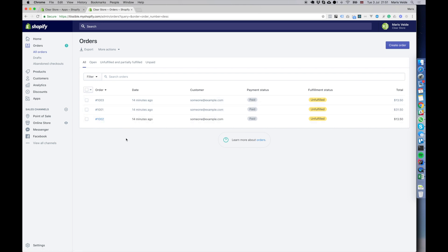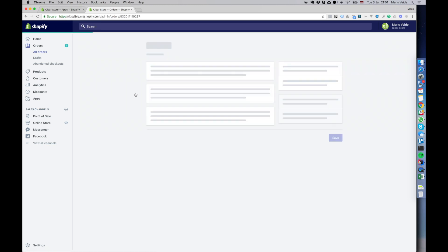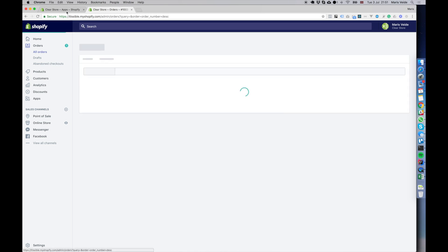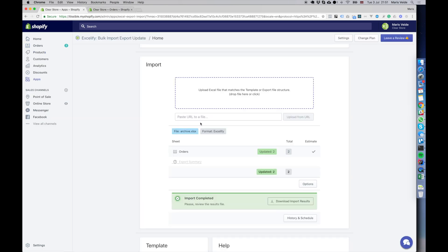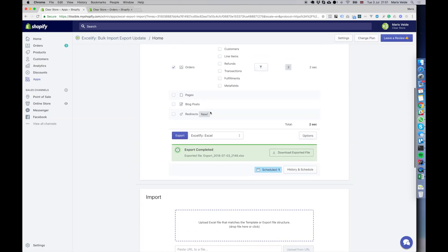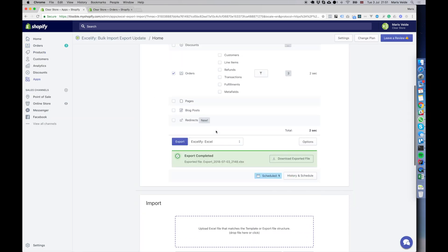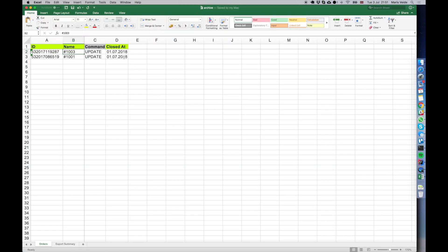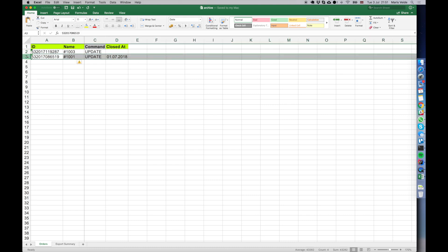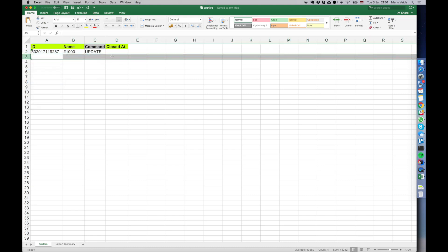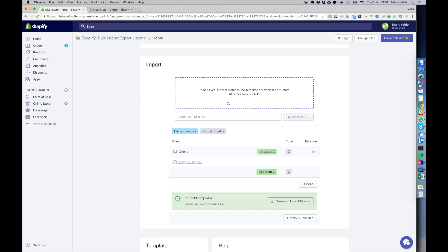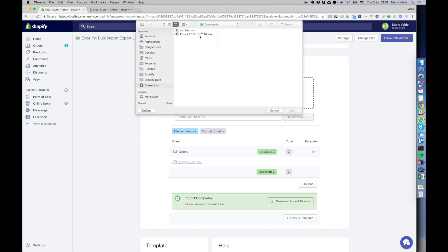Now the opposite. If we want to unarchive, we can do exactly the opposite. We just clear out that field. For example, let's say we want to unarchive just the third order and save again. I'll upload the file.